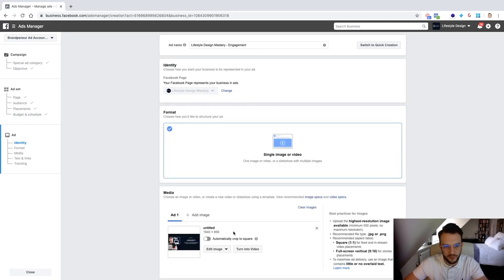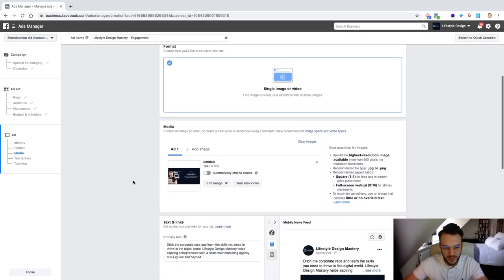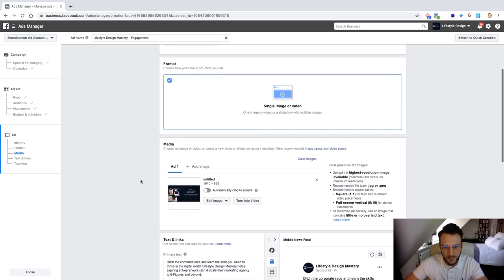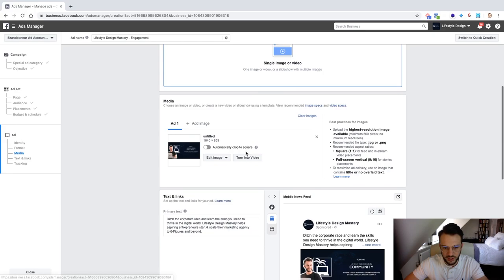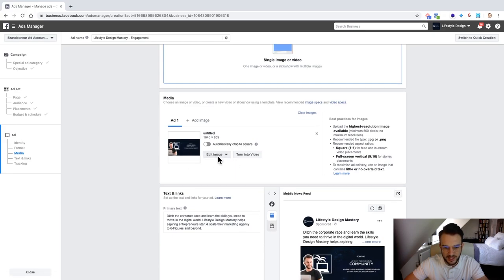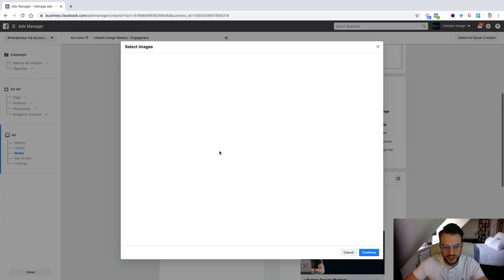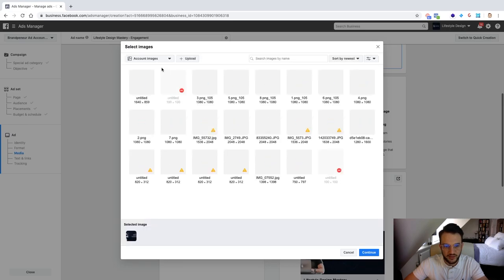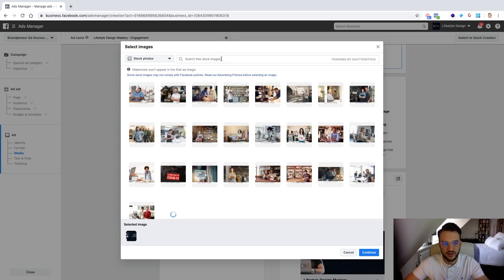Okay from there you can select the Facebook page that you want and as you see I've selected the Lifestyle Design Mastery Facebook page. Here you can select an image or basically here you can only select the one option which is the single image or video and then this is where you can select the image. So what you can do is you can edit the image here, change image.